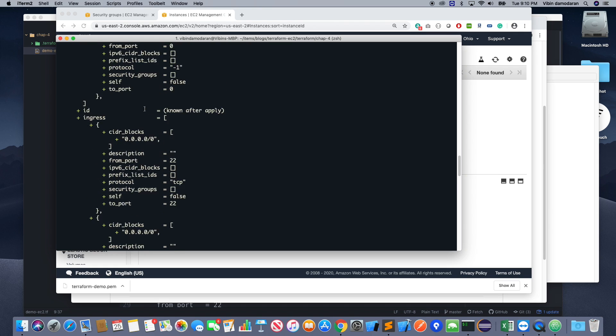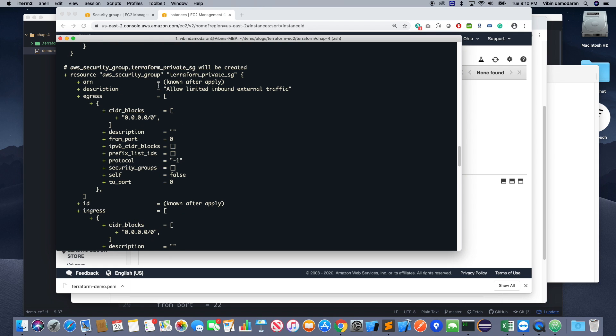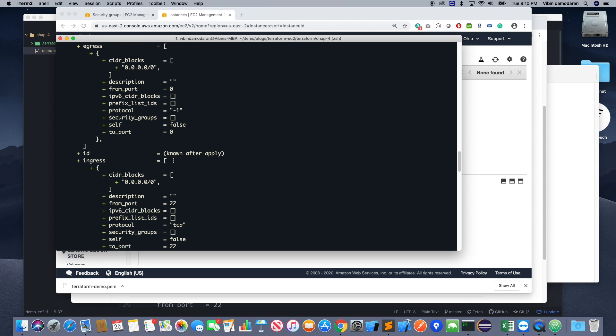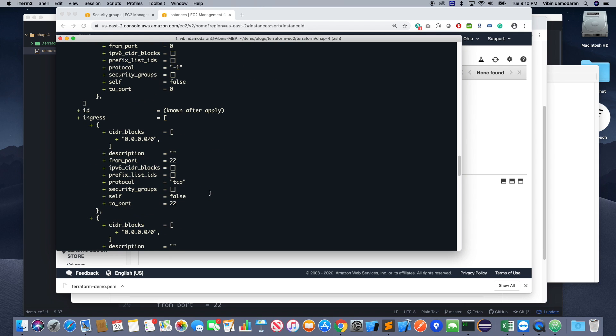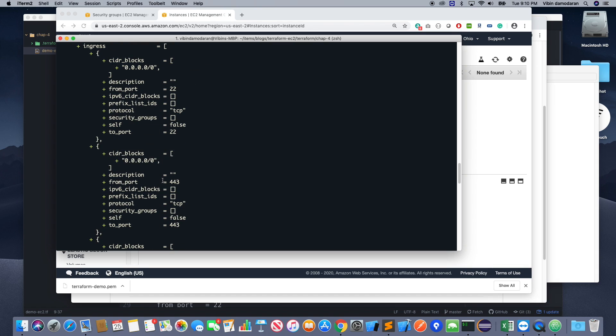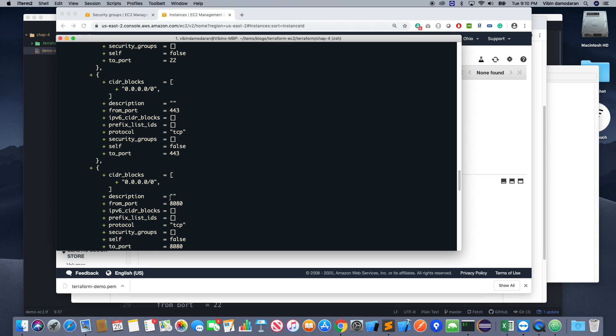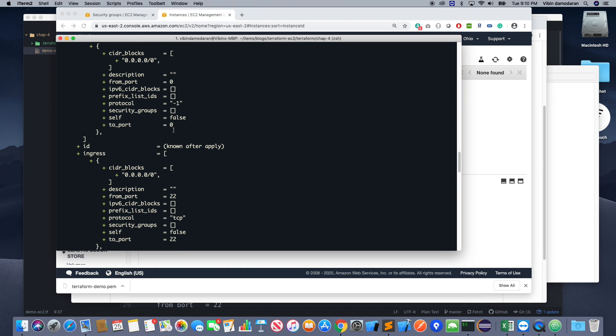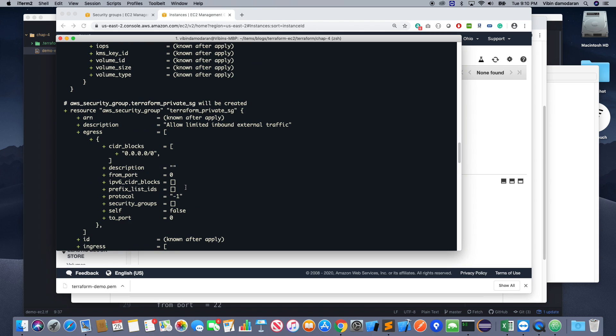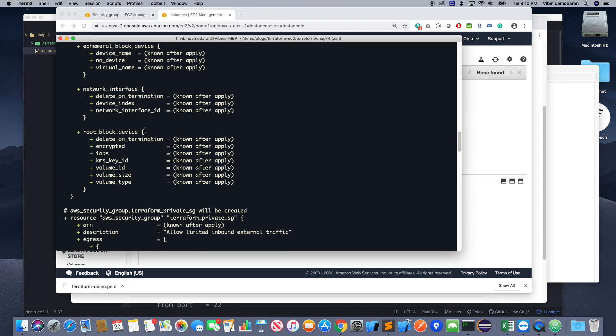Which will have like a couple of ports open. This is 80 and 443, and I do open port 22 also. Ingress, as you know, means inbound, and egress is outbound.